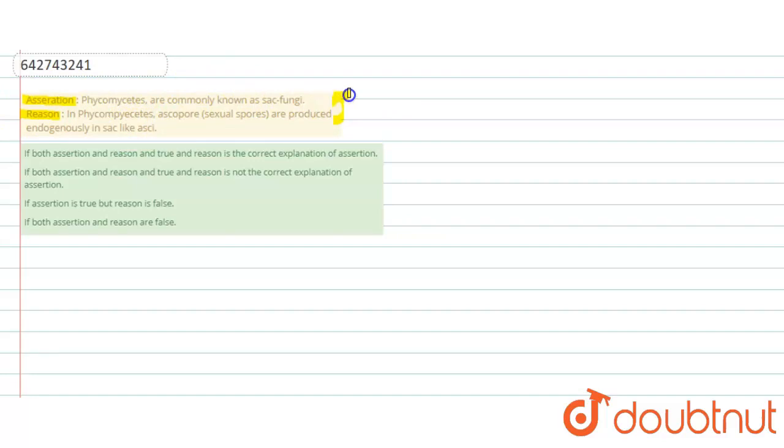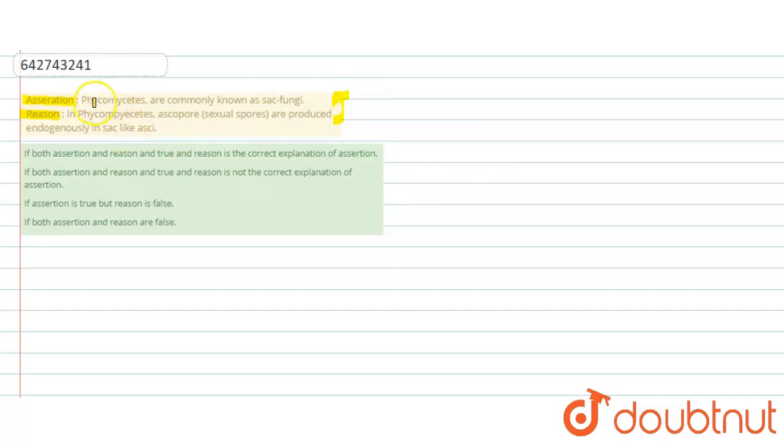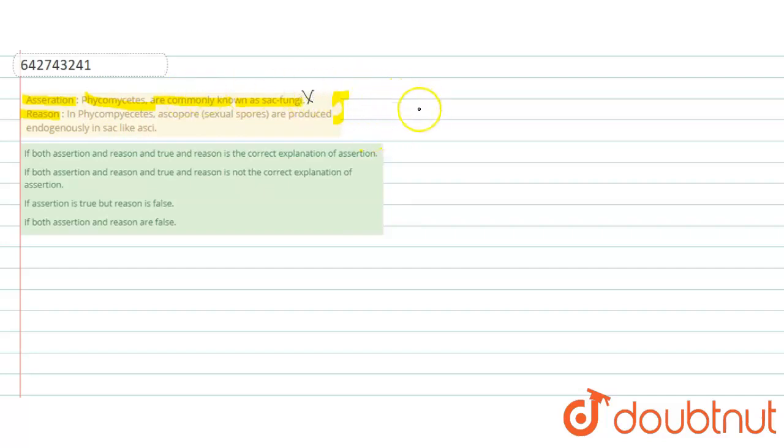The assertion is 'phycomycetes are commonly known as sac fungi.' This statement is incorrect because phycomycetes are not known as sac-like fungi. Sac fungi is also called ascomycetes.